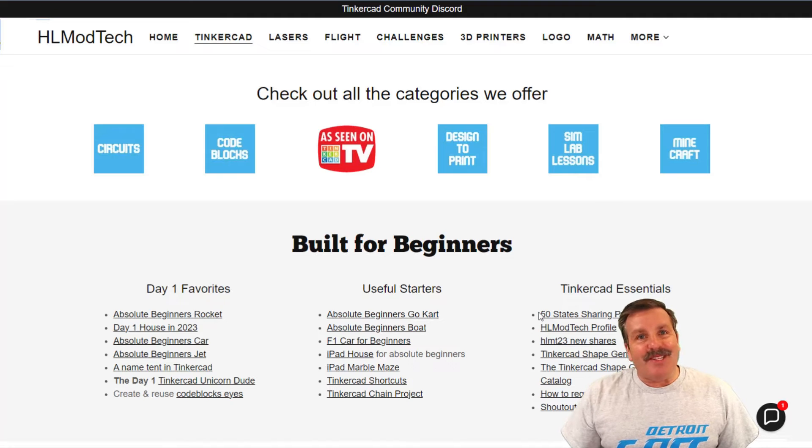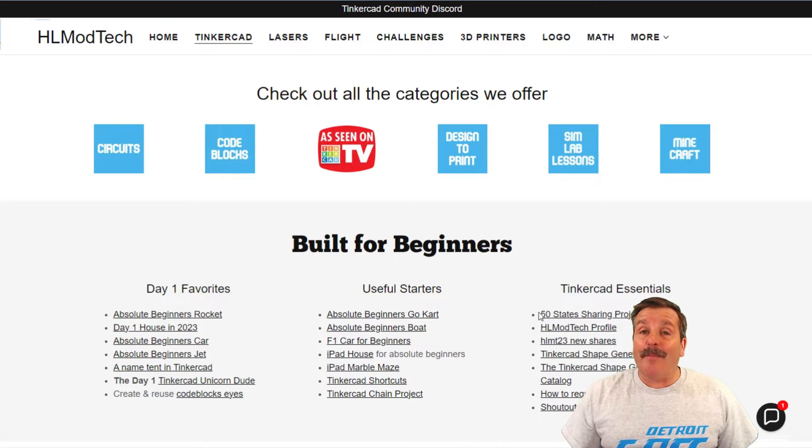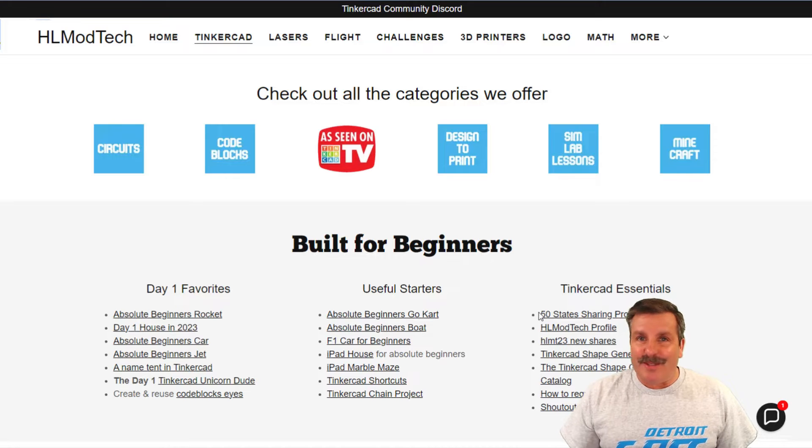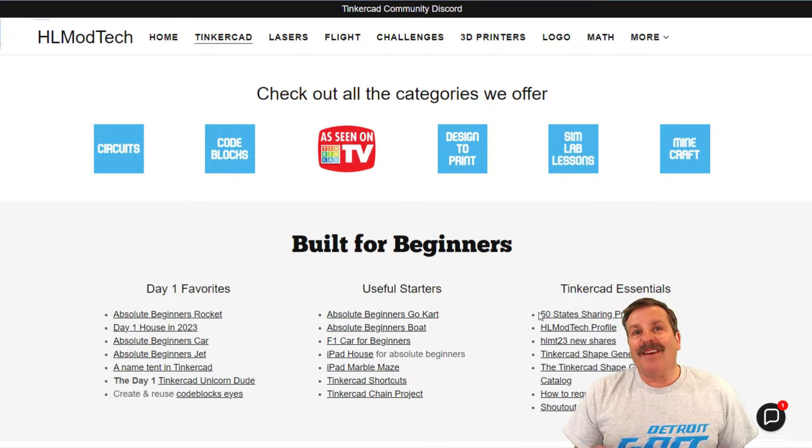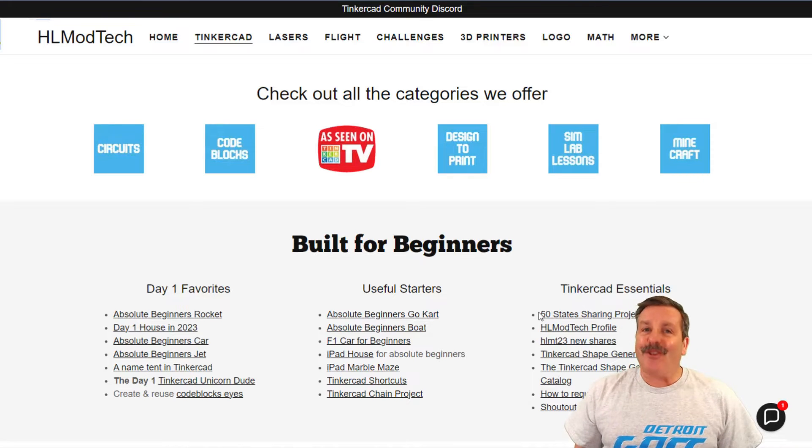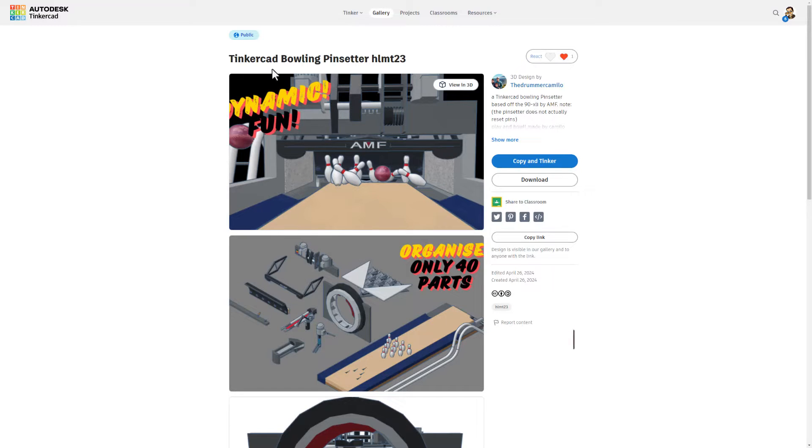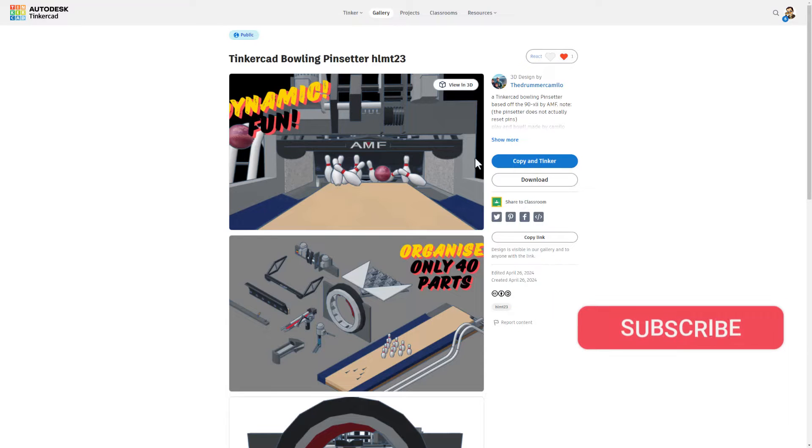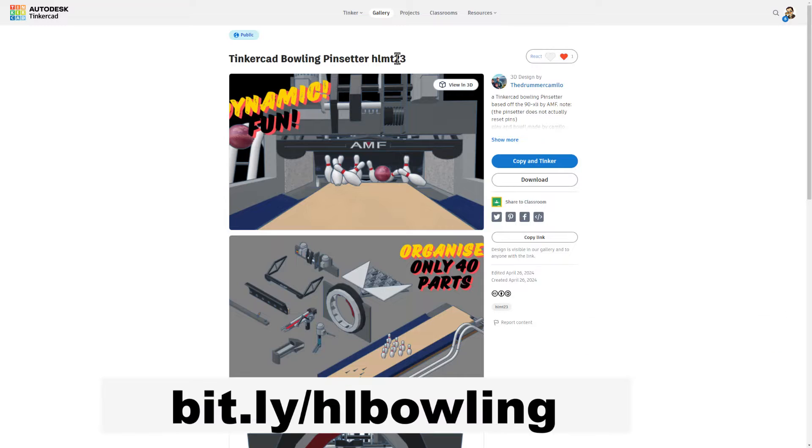Good day friends, it is me HL Mod Tech and I am back with another awesome Tinkercad project. Today we're going to check out an amazing project by drummer Camellio, it is an awesome bowling game and pin setter.